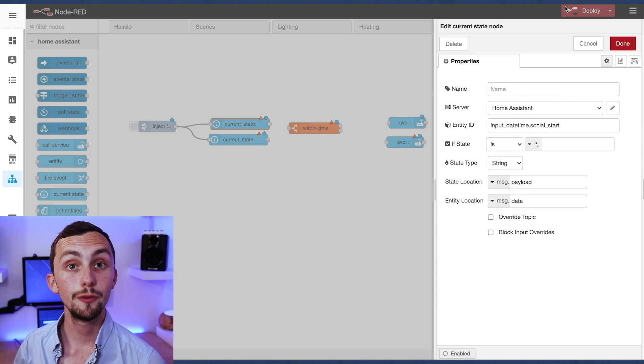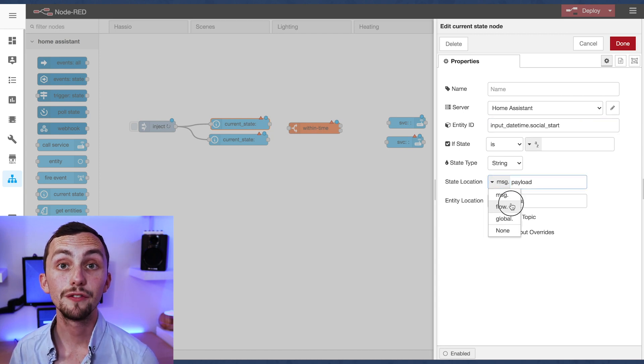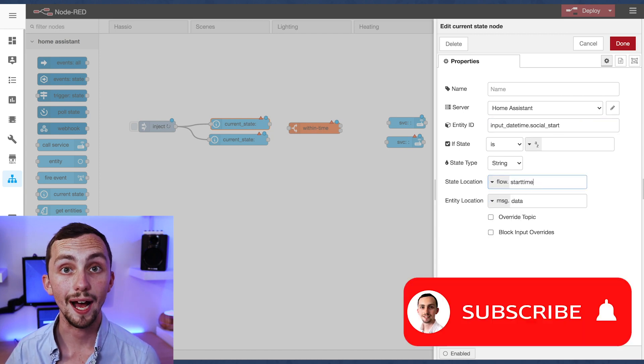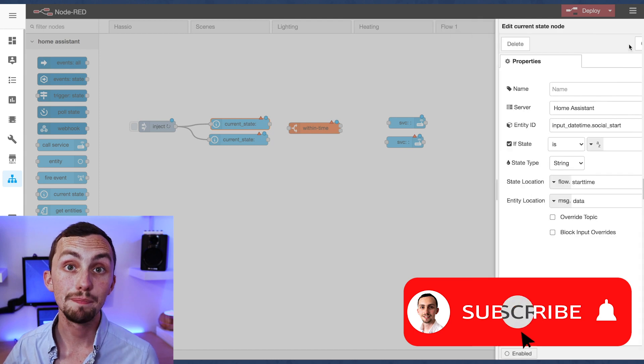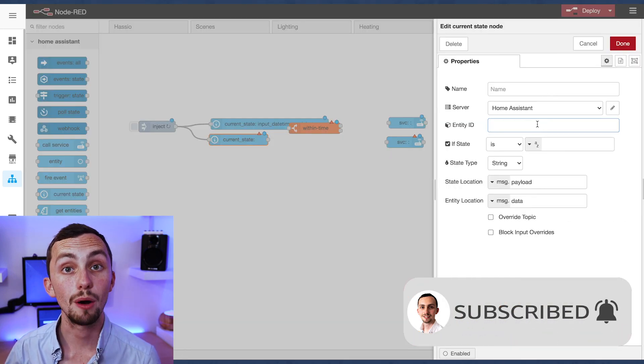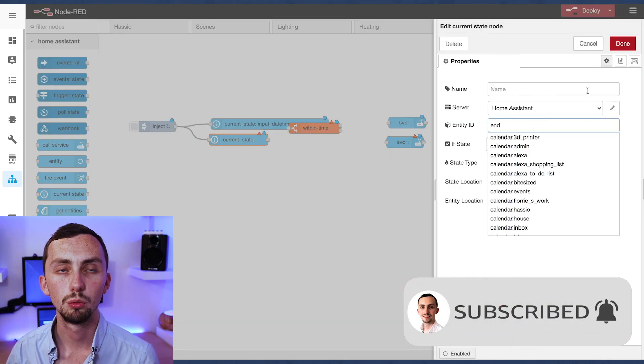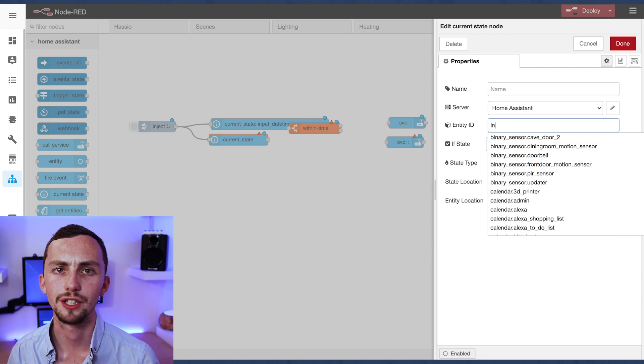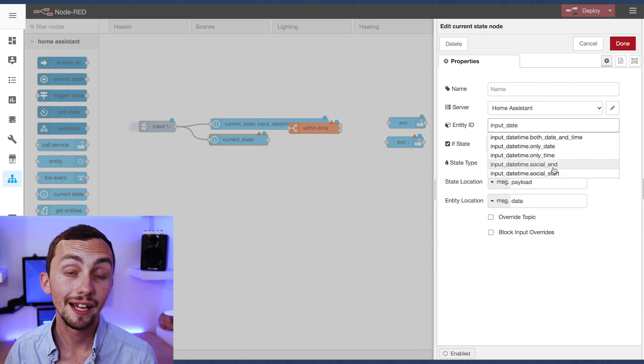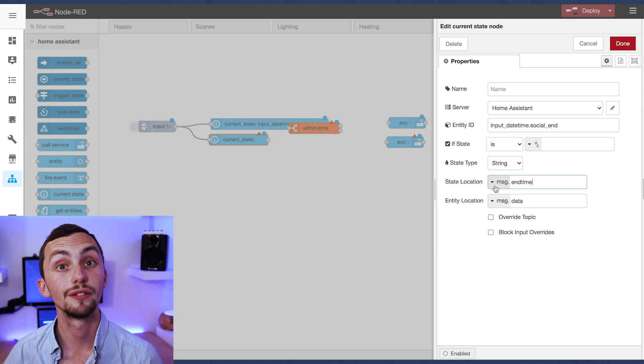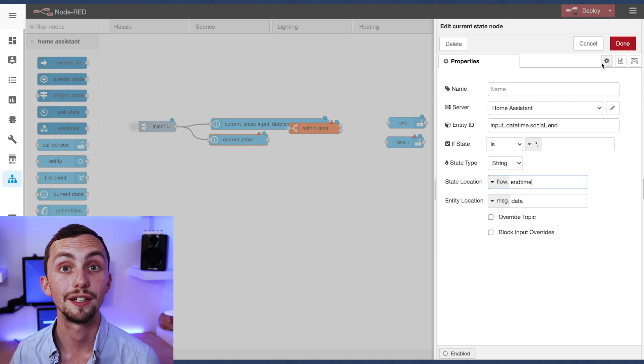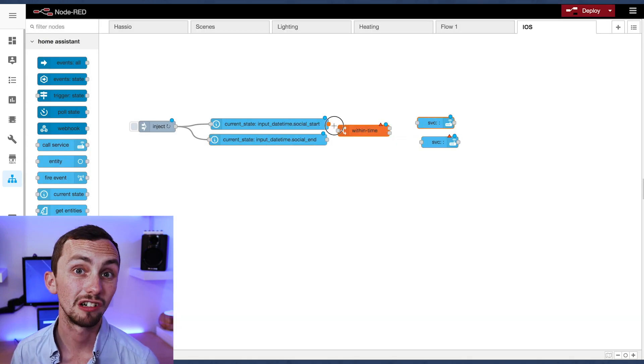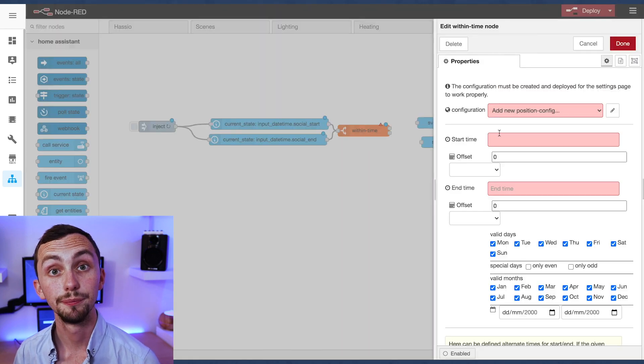Now remember if we set it as a flow it'll be relevant and accessible by the whole tab whereas a message is only accessible for that one sequence. And then there's obviously global which is relevant for the whole of Node-RED but I don't like using that because you might overwrite it later and it might get confusing.